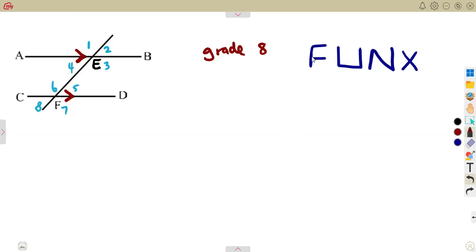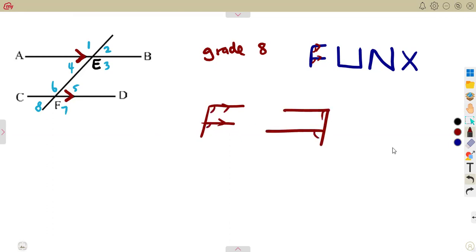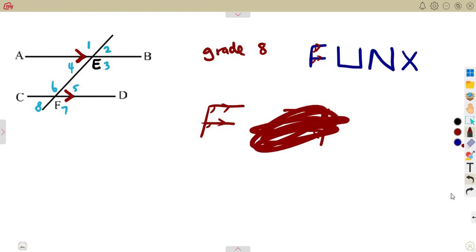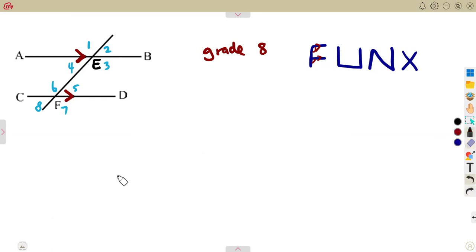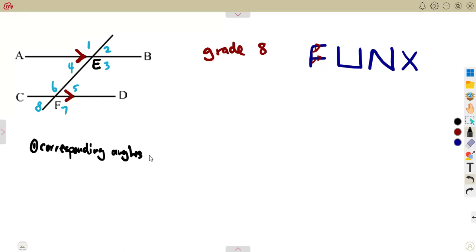There are angles which form an F like this, which are called corresponding angles. Whenever the letter F is formed like this, they are called corresponding angles. These angles are equal — corresponding angles are equal. So we are going to form corresponding angles. I talked about this in your grade 8, so just make sure you go through that.